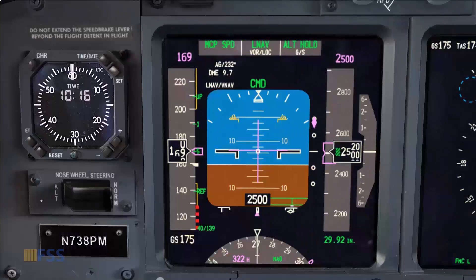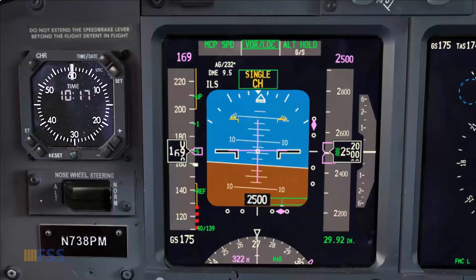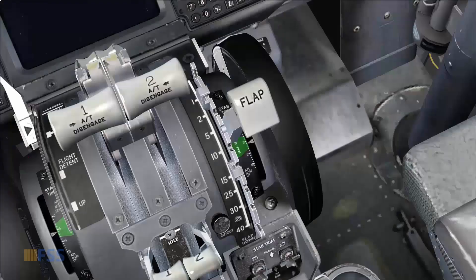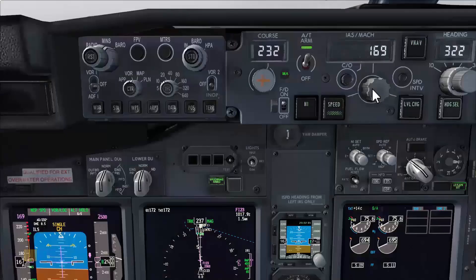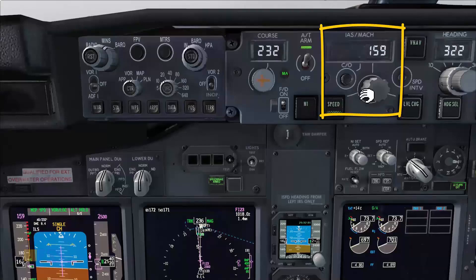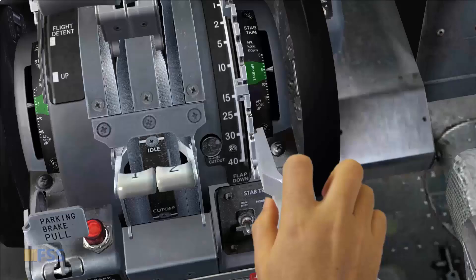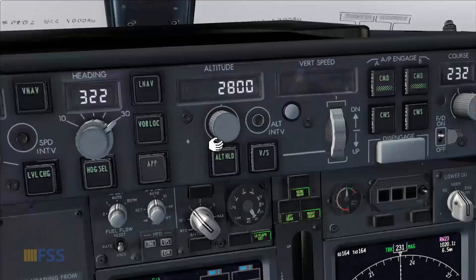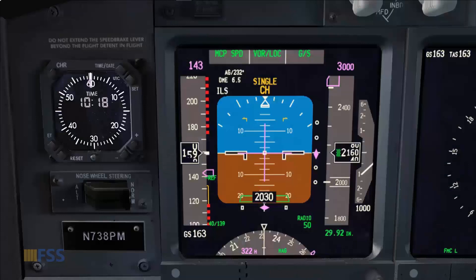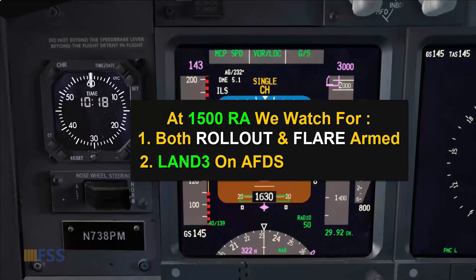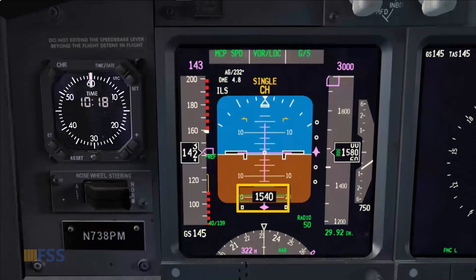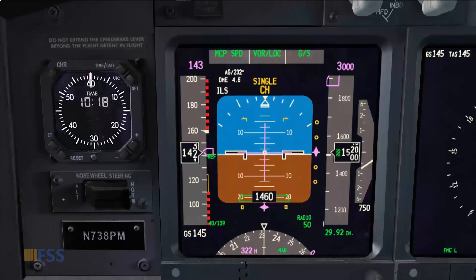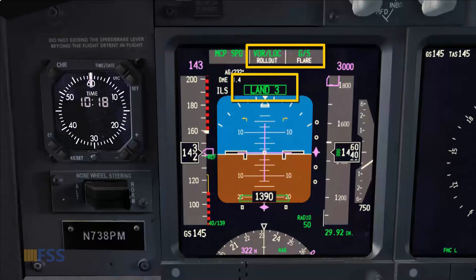Localizer alive. I adjust the speed to flaps 15 speed. Glide slope green. Landing flaps set, approach speed set, missed approach altitude set. 1,500 radio altimeter. LAND 3. Rollout and flare armed.